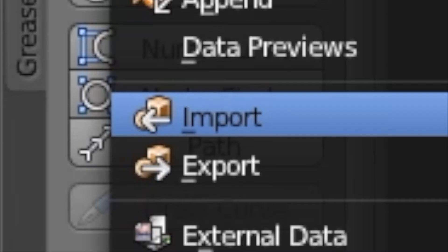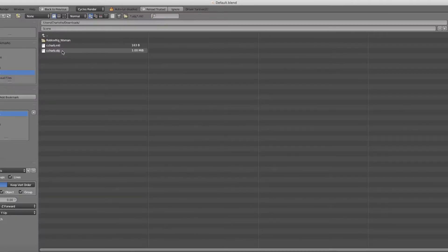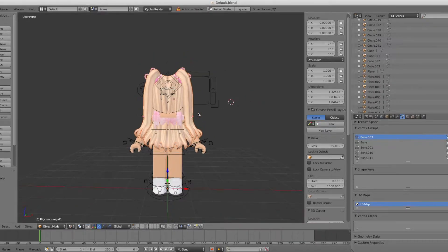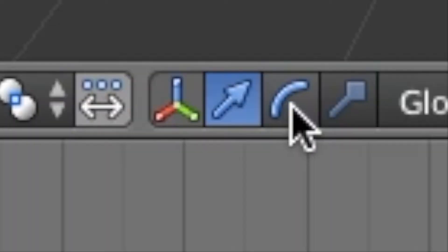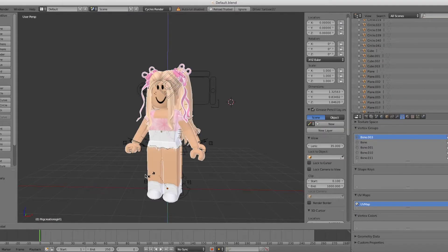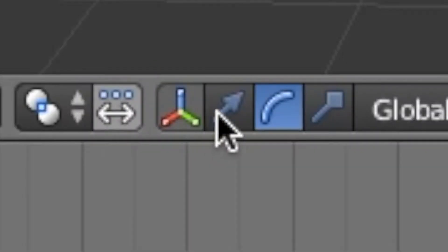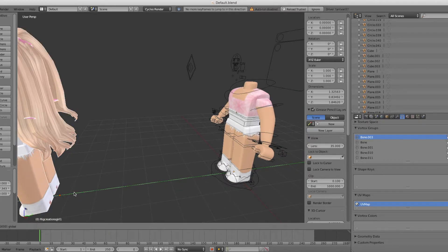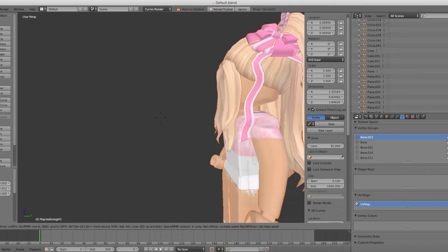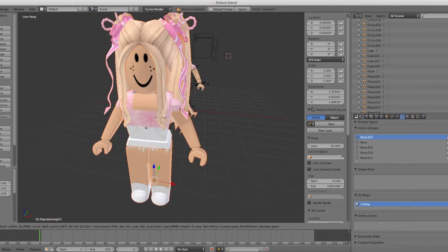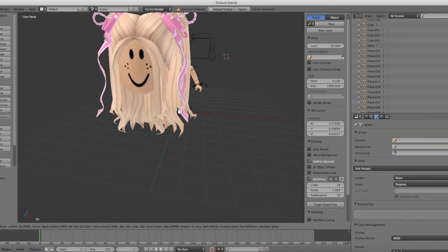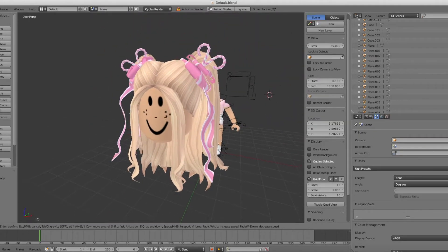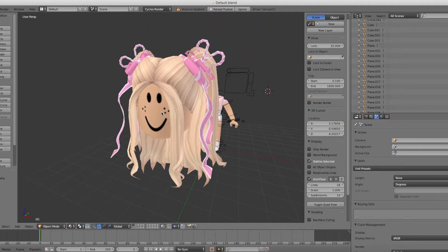Now you're going to want to go to File, Import, Wavefront OBJ and import the name of your character OBJ. Now it will load. Go to this rotate tool, rotate it using the blue line, go back to this and move your character.